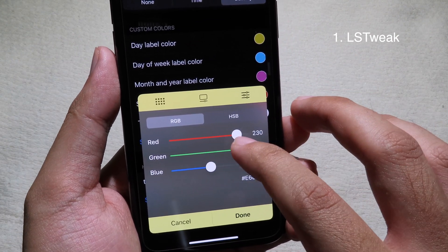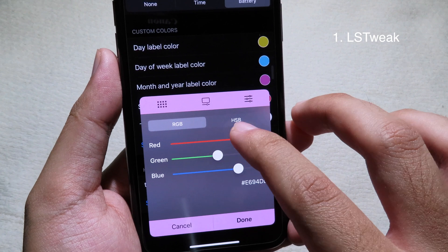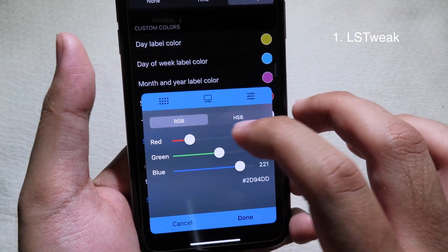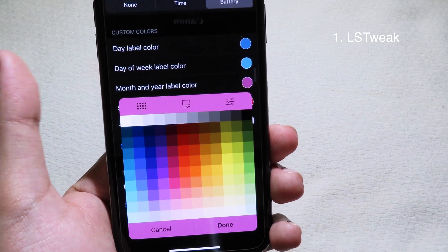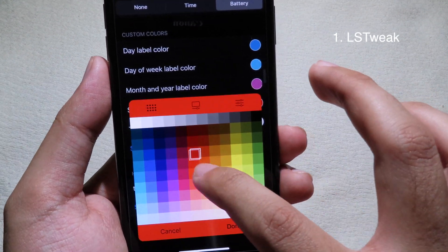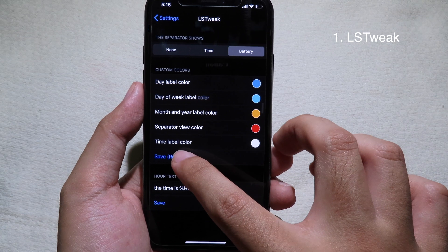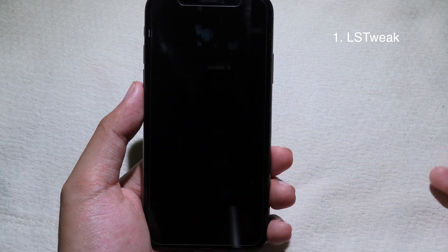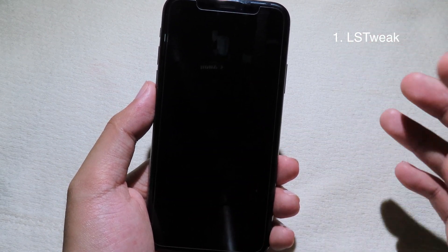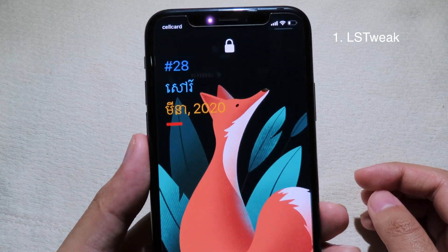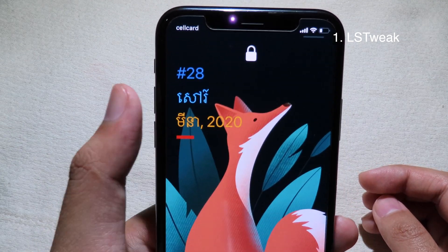Select the color that you like, and after you select all of those colors just click on Done and then click on Save to respring. As you can see, all of the colors have been changed on the lock screen.